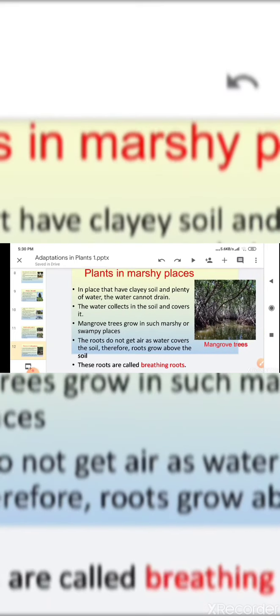So children, today we have learned about the plants which grow in different land areas and about their structure and features. Your homework is to learn the types of plants which grow in different areas and their features and characteristics.